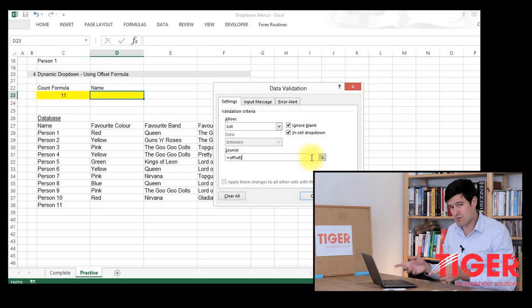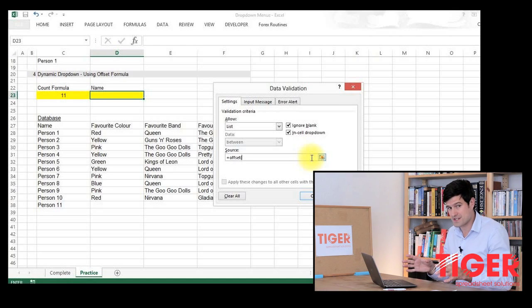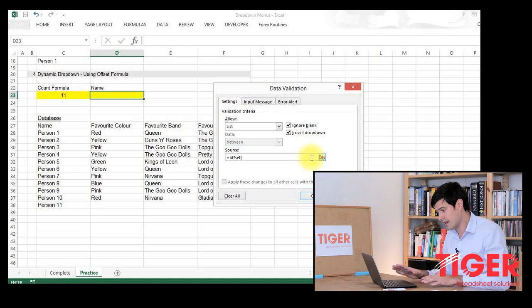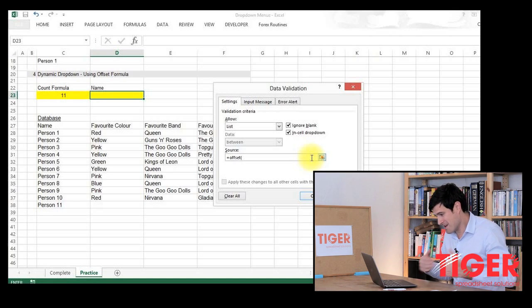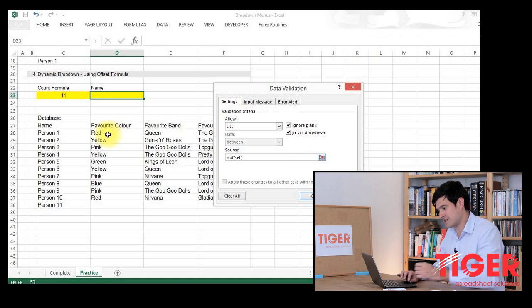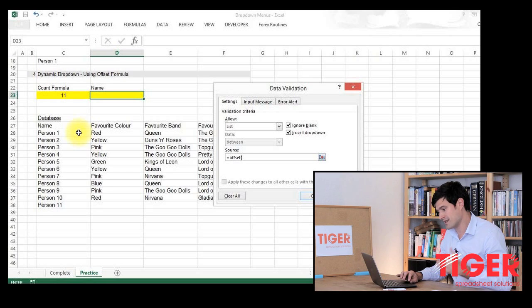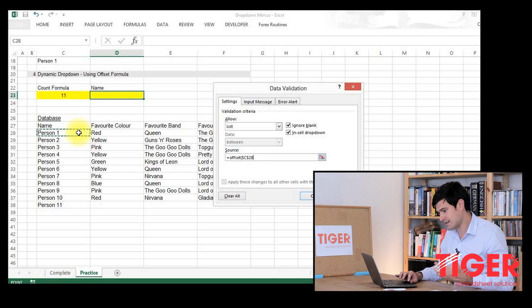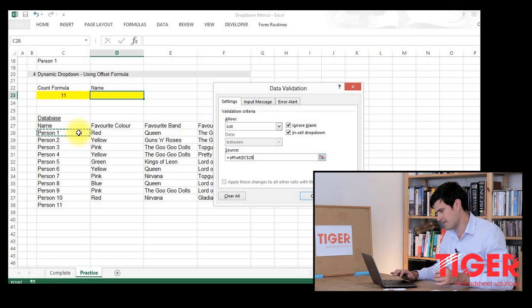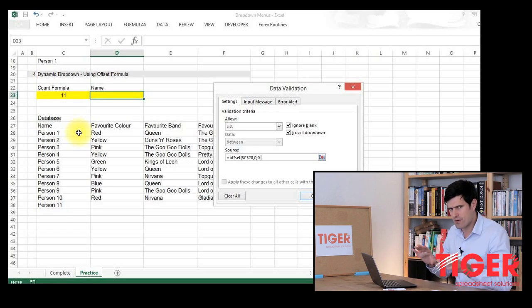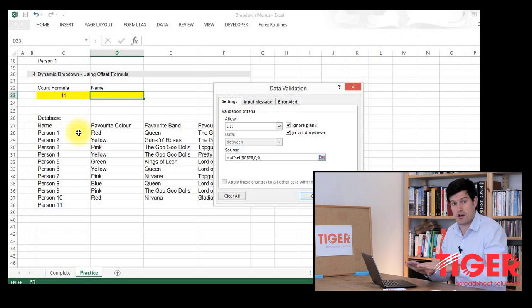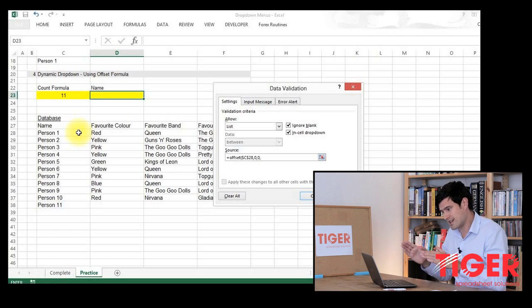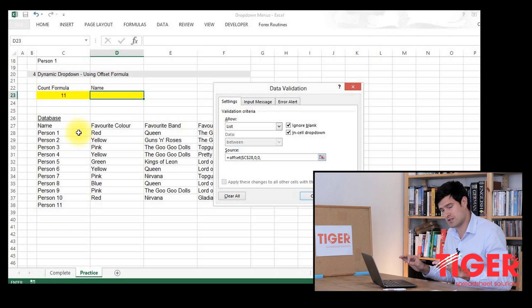Now, because we're working in the dialog box, you will notice that we don't get the usual prompts that Excel gives us to help complete the formula. But luckily, I know the formula pretty well. So the first piece of information we need is the anchor cell. This is the first cell that the formula looks at. So that's the first cell in our list. That's the first piece of information. And then offset wants to know how far to move away from that cell. But in this case, we don't want offset to move away from that cell. We want it to keep referring to that cell. So we're just going to put two zeros in there, followed by a comma.